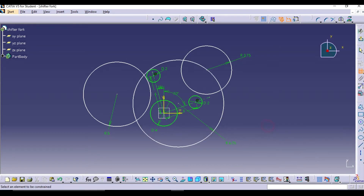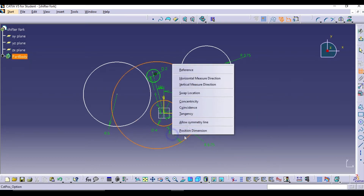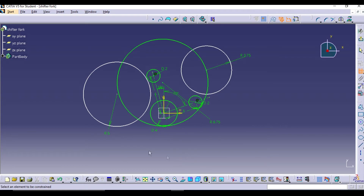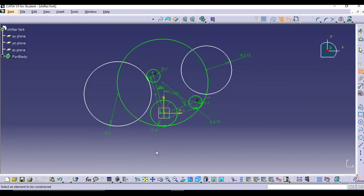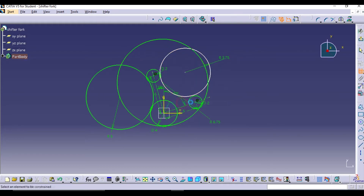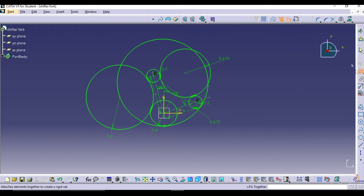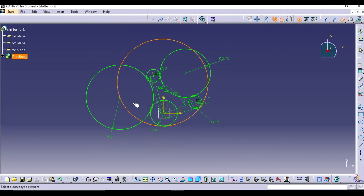Now start giving the tangency relationships. The bigger circle should be tangent from the inner side, and the outer two circles get tangency from the outside. After giving the tangency, we have to trim these circles so they form arcs and we can see the full drawing of the shifter fork. Use the Quick Trim command.